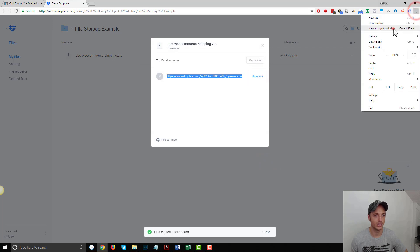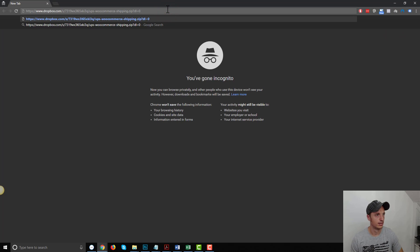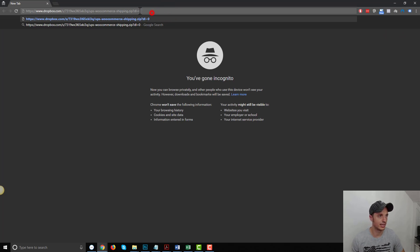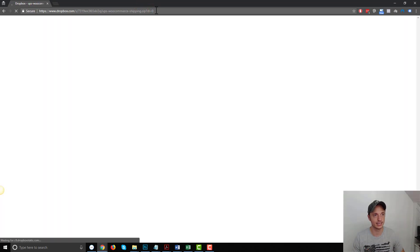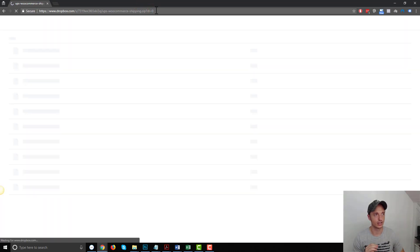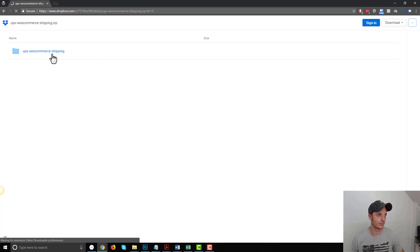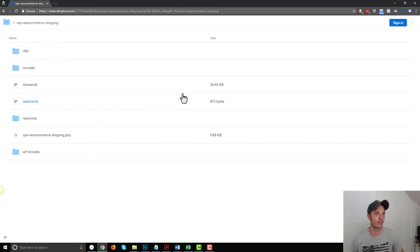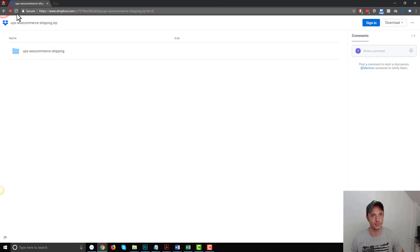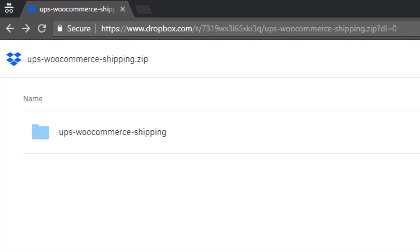And so if I paste the link just as it is, you'll notice there's a DL equals zero right here. And so if you visit that link as it is, it's going to load up a window that looks like Dropbox, just like this, and people could steer into the file and look around. They could also download it or add it to their Dropbox if they have a Dropbox, and so on.